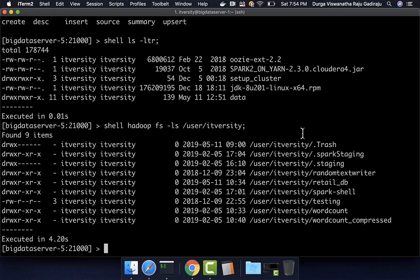As we proceed further and start creating tables and loading data into them, we will see the relevance of these commands. We should be able to use the shell command effectively to get data into HDFS before loading it into tables using Impala. Make sure you are comfortable with these features or at least have an idea of how to use them for your projects or for certification exams.